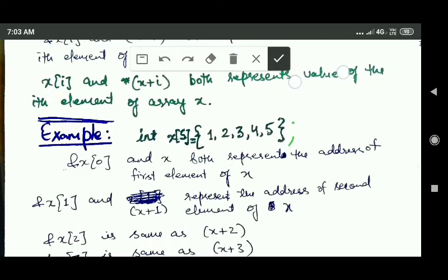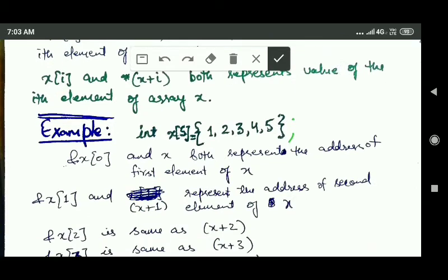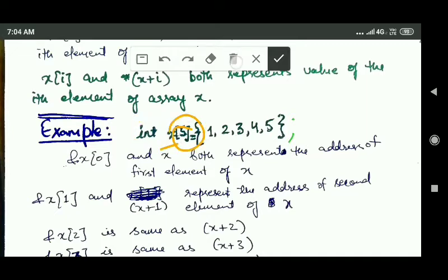Now consider this array x. This array x is of type int, so all elements will be of type int, and its size is 5, meaning it can hold 5 integer values.